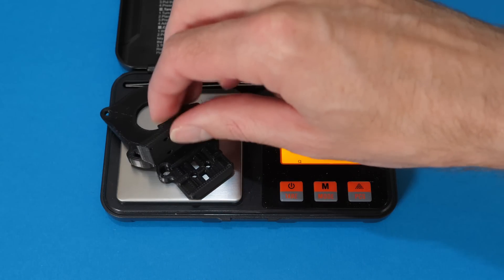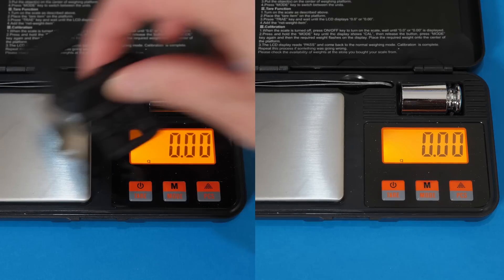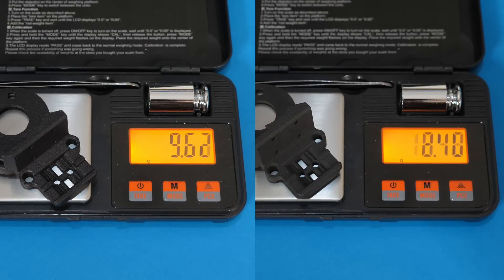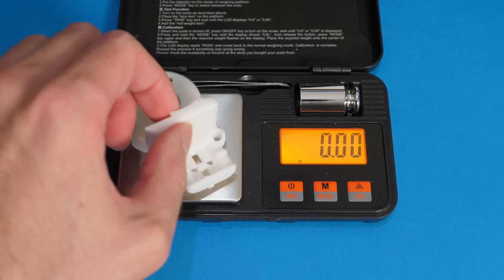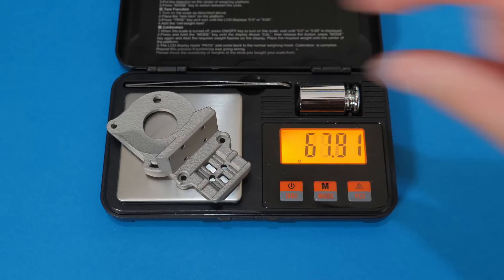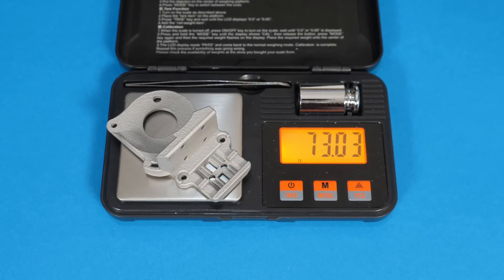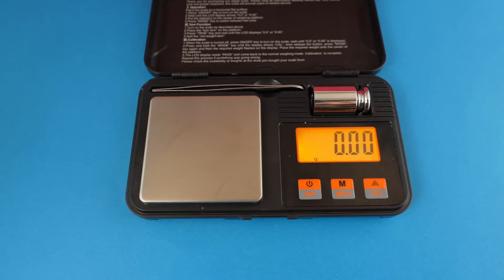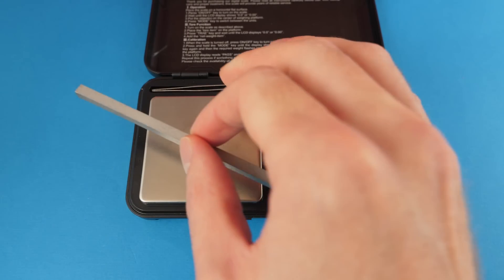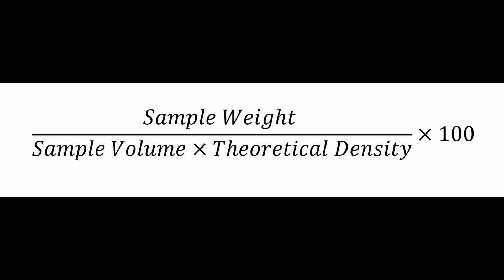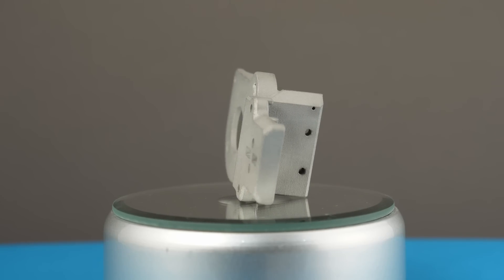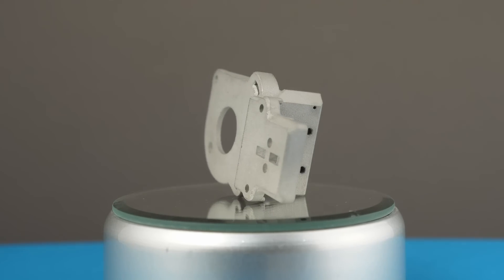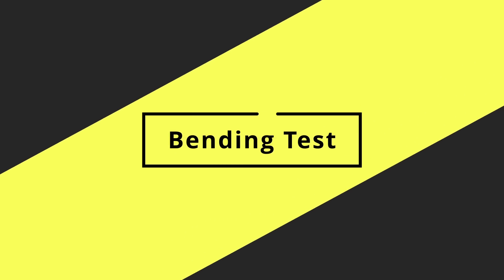The lightest part in the lineup was the ABS, at just 7.5g, followed by both nylon contenders in the 9.5g region, and then resin at just over 10g. The SLM stainless steel was by far the heaviest at a massive 73g. I also wanted to test how dense the stainless steel was, so I weighed the most uniform sample, which was the conductivity test, and compared it to a calculated value for its weight based on its density. I found that, assuming the density to be 8000kg per metre cubed, the 3D printed part is about 92% steel. Wow, that's pretty impressive.